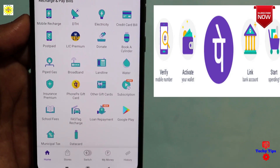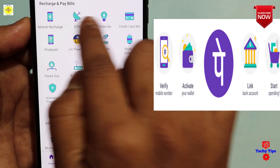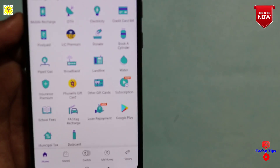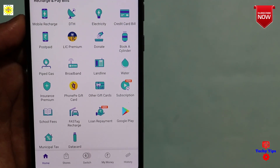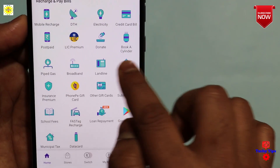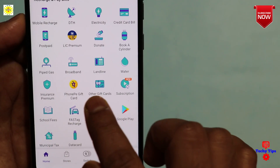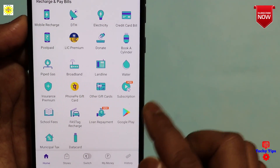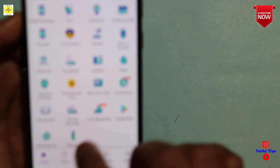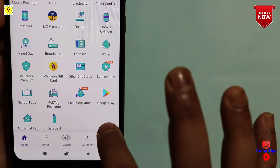We need to see what we need to do with the phone. We need recharge and bill pay, post pay, prepaid, DTS, electricity, credit card, post pay, landline, broadband, gas line, phone pay. We also need recharge, investment, and loan — all the things we need to do with the store.